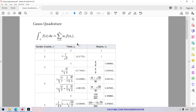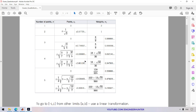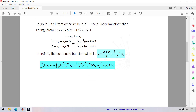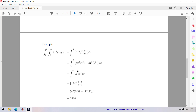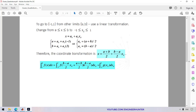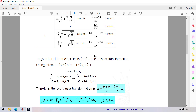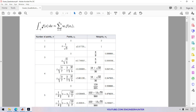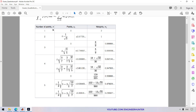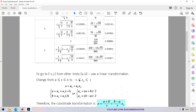Today I will talk about double integration. I have an example that we are going to implement in MATLAB code, but first I'm going to talk about coordinate transformation, because this formula only applies to integration from minus one to one.